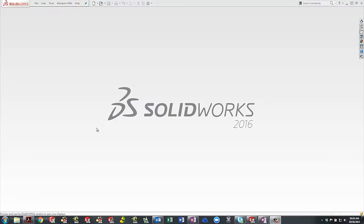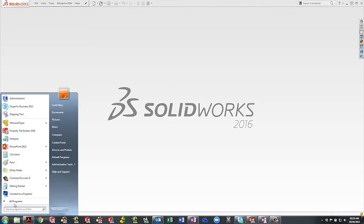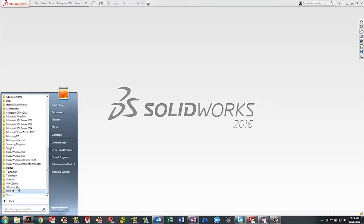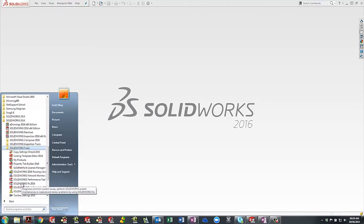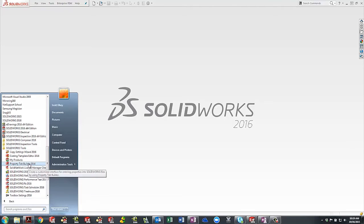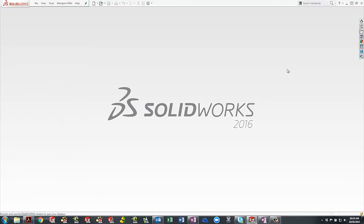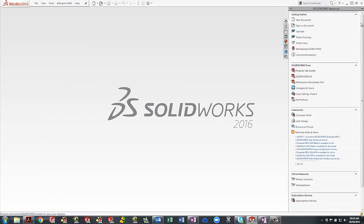The property tab builder can be found by going to your start menu under SOLIDWORKS 2016 tools, or by clicking on the SOLIDWORKS resource icon in the task pane from within SOLIDWORKS and selecting property tab builder under SOLIDWORKS tools.